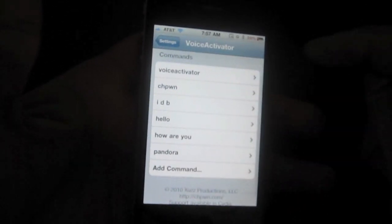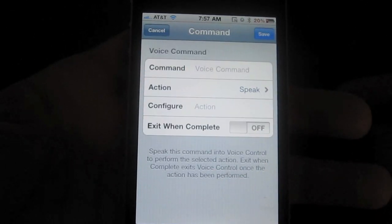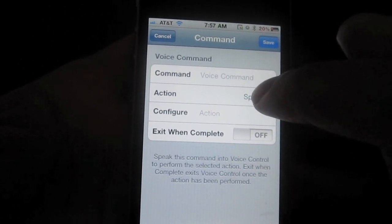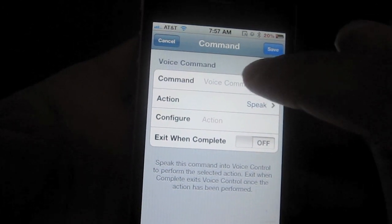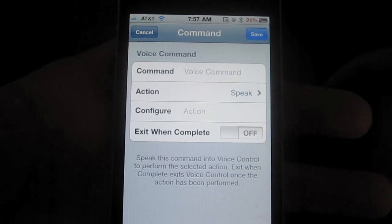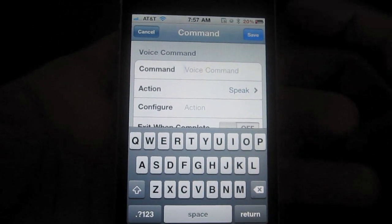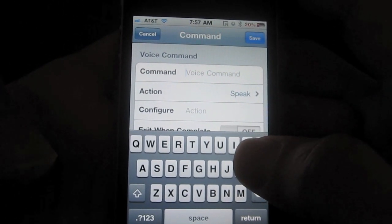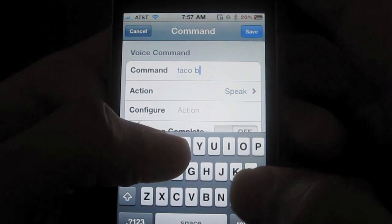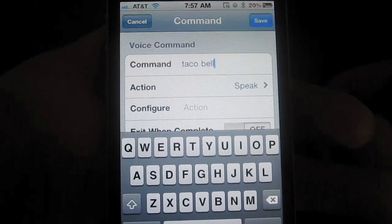So let's just go through adding a particular command. All you do is go to Add Command, and then you select your command — the voice command that you want to assign to your new command. So it can be anything. Let's try Taco Bell.